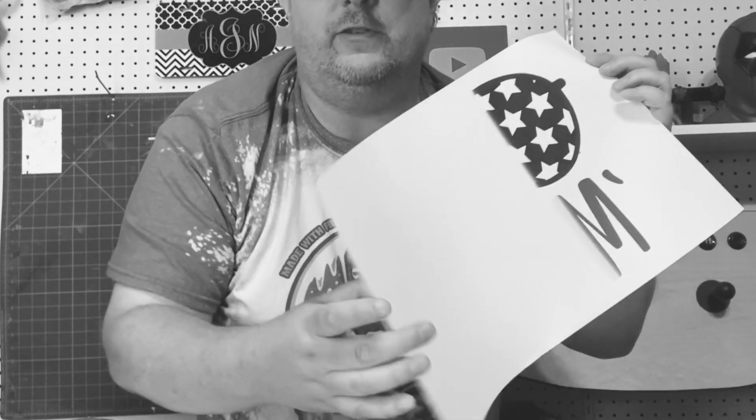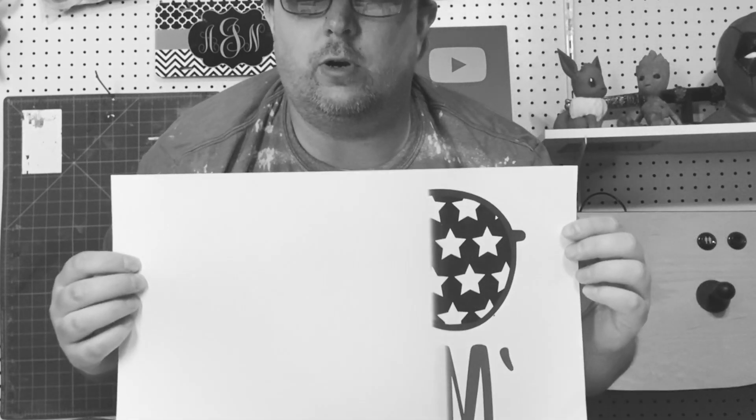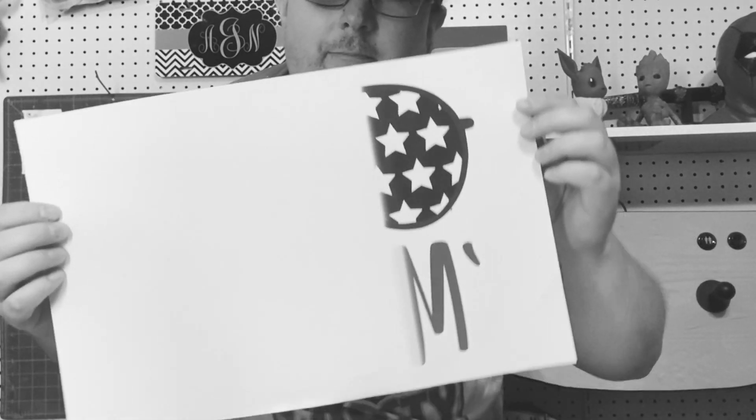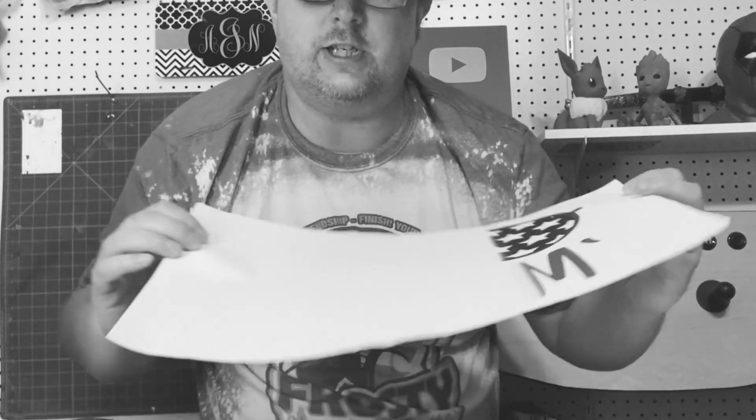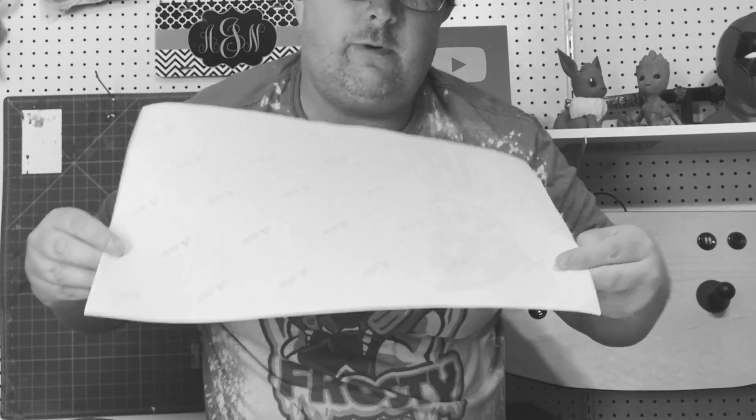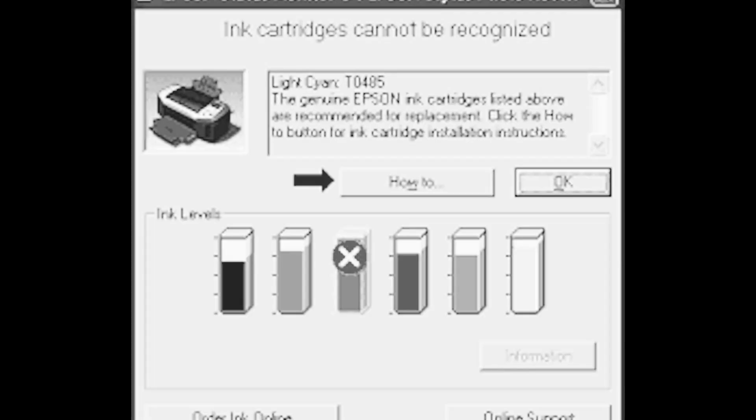It always seems to strike at the worst time when you have a rush order, your last piece of 13 inch by 19 inch paper, or on one of the most important projects you've ever done. Boom. It just rears its ugly head and decides it doesn't know what the heck ink cartridge is currently in there.